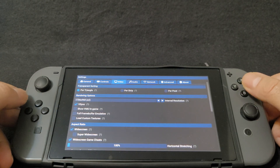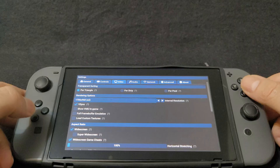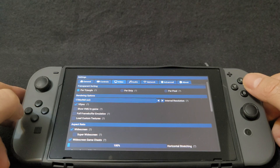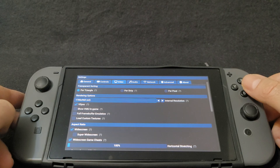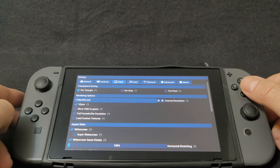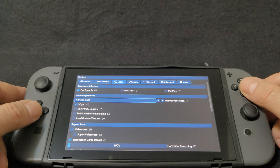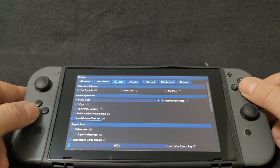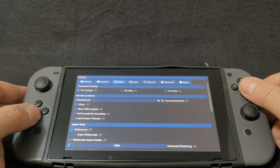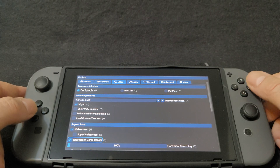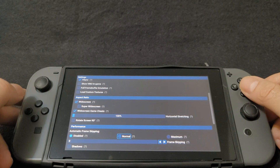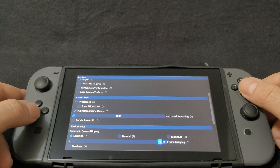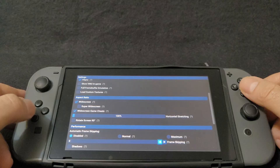Now we're going to go to video. Under rendering options, you can upscale the resolution. The max you can do is 1706 by 960 — if you go any higher you're going to have issues, so just keep that in mind. Scroll down to aspect ratio and select widescreen, and then widescreen game sheets. Make sure that automatic frame skipping is disabled and that frame skipping is set at zero.